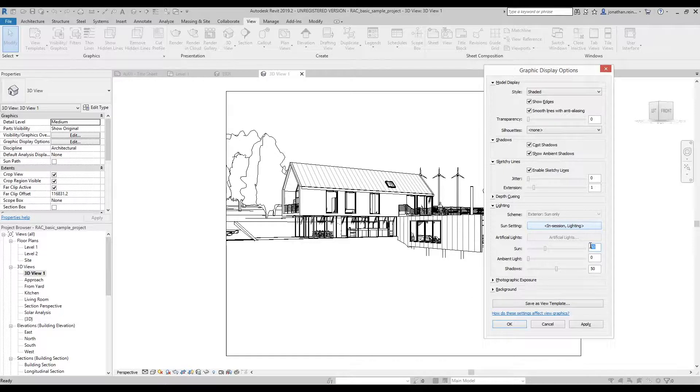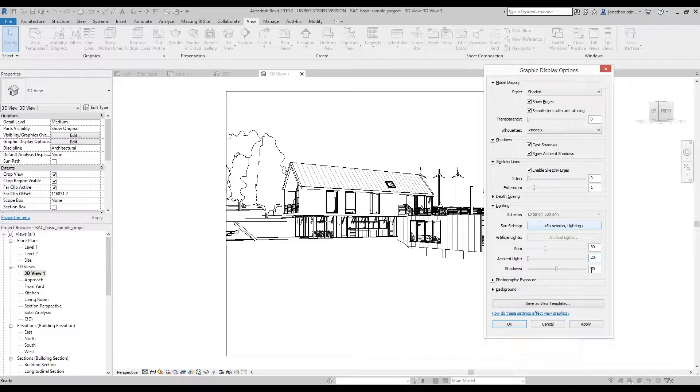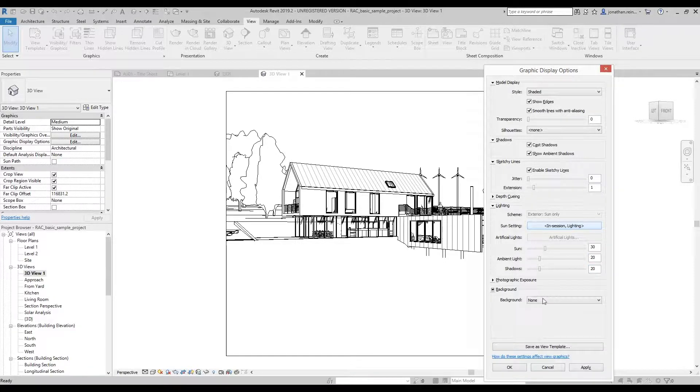Then under lighting, set your sun to 30, ambient light to 20, and your shadows to 20. Then under background, turn on your gradient.